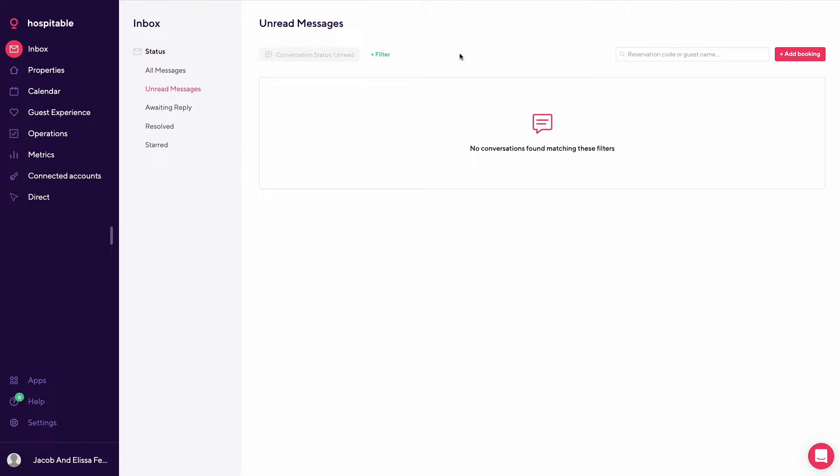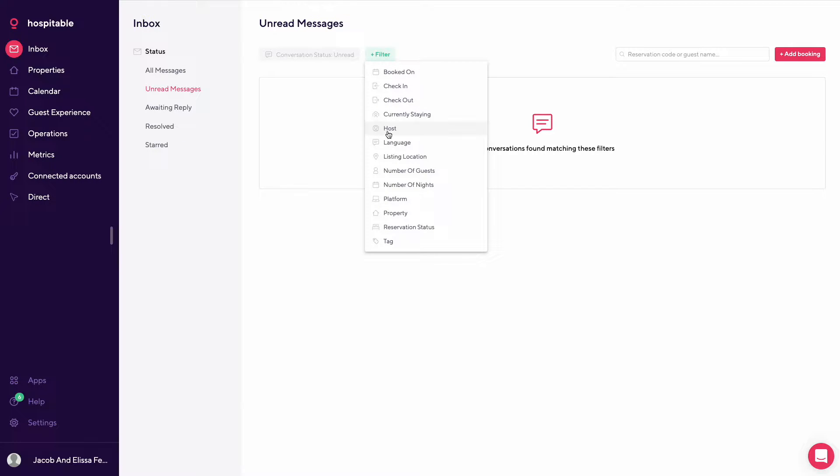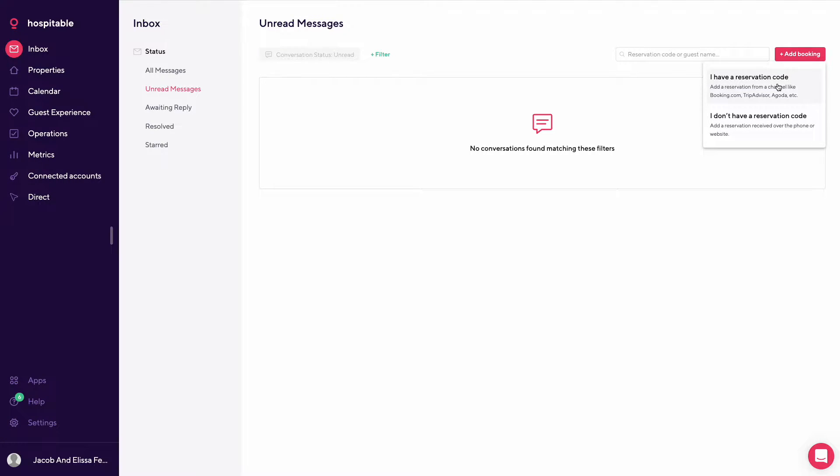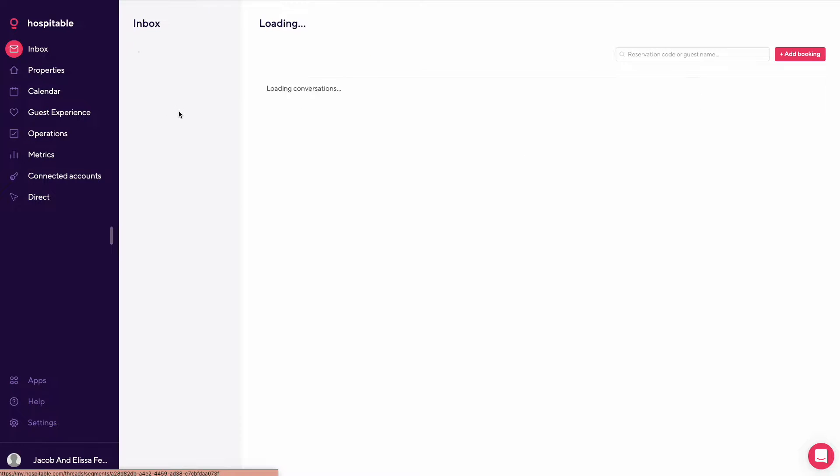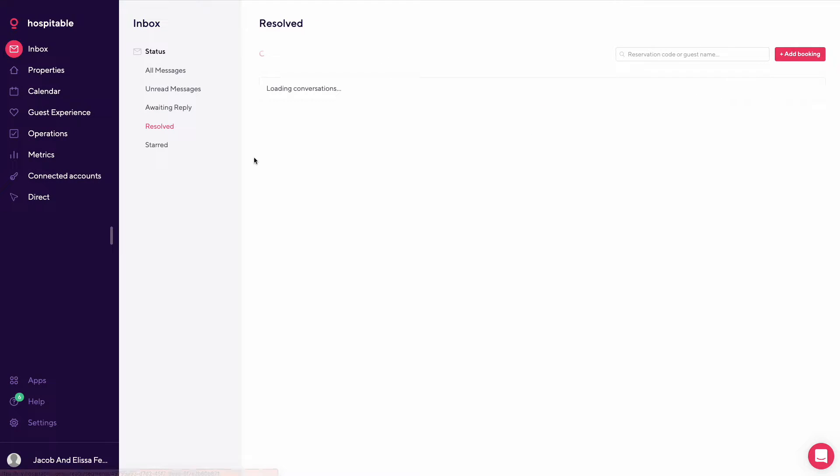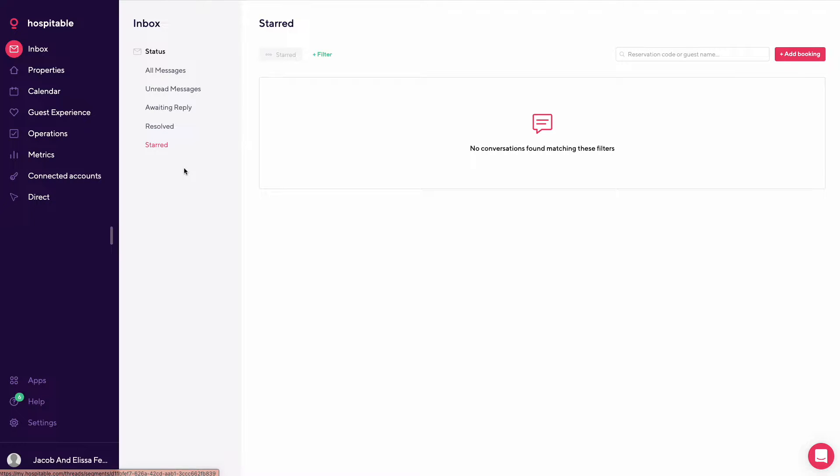Your unread messages has the same setup with filters as well. You could also go in and manually add bookings if you'd like from these locations. You could look at what's awaiting a reply, resolved, and starred. So these would be maybe important messages that you'll want to review again later.